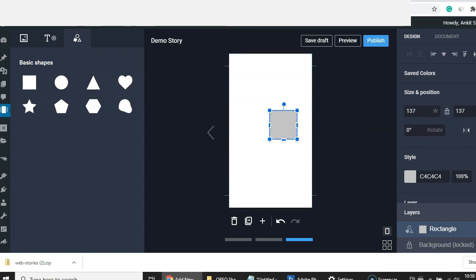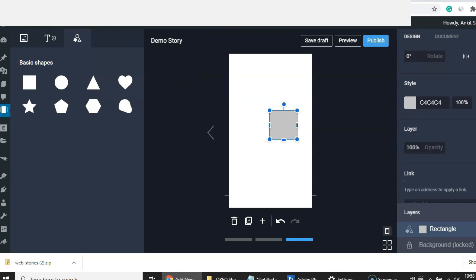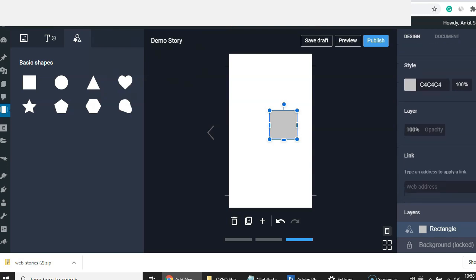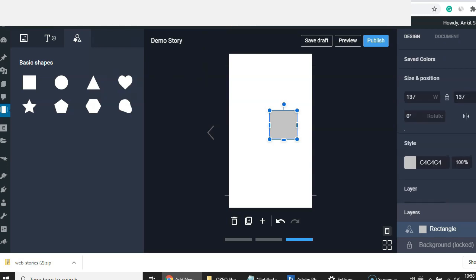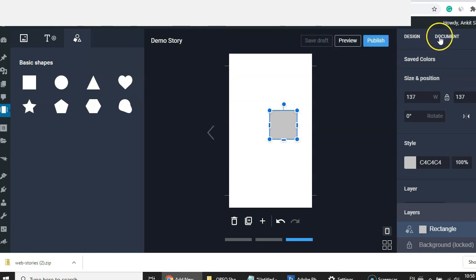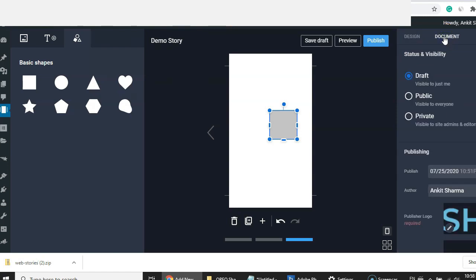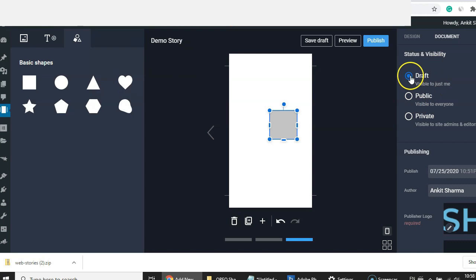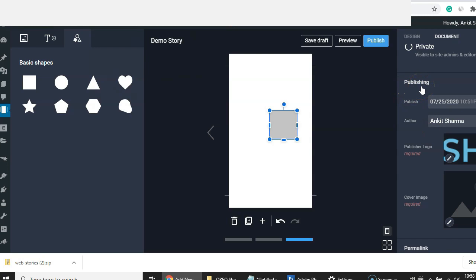All these properties are very similar to what we see in normal WordPress or any image editing program. Let's go ahead and save the draft. If you look at the 'Document' section, it defines the whole properties of this story post — you have visibility options: draft, public, and private — just like a normal WordPress post.